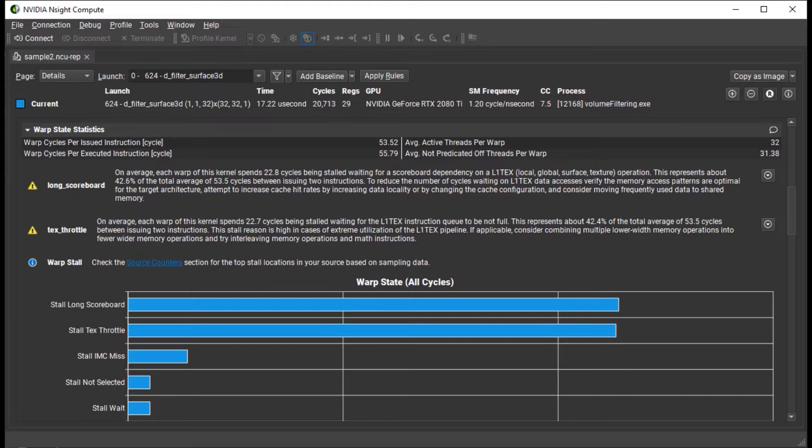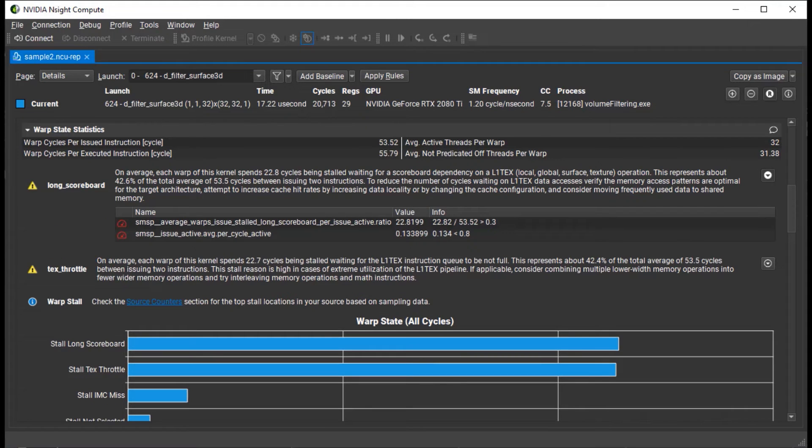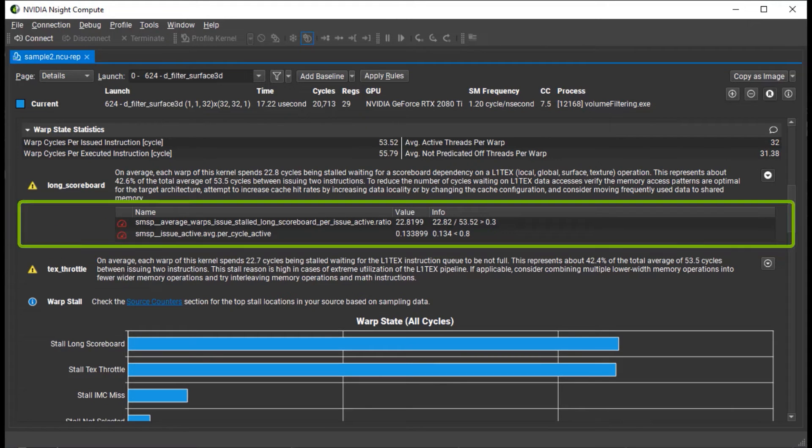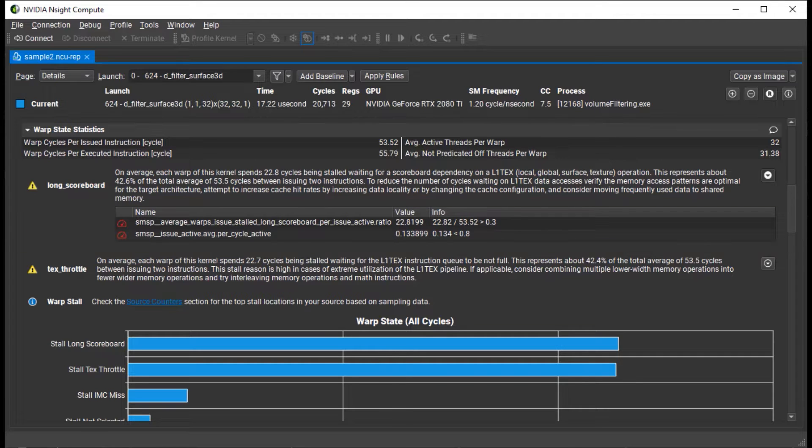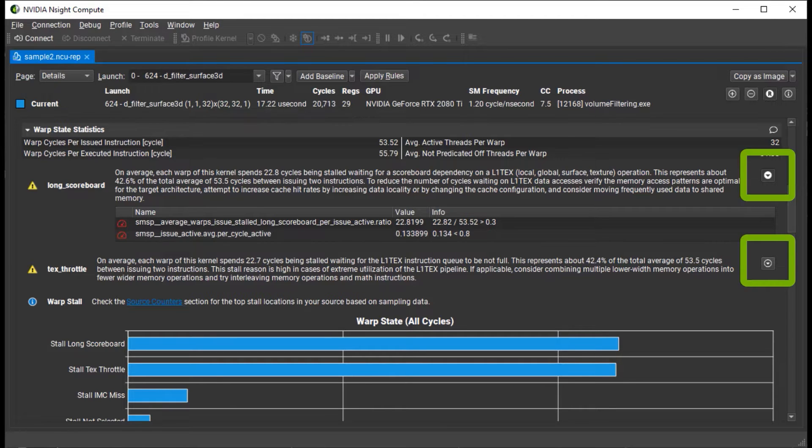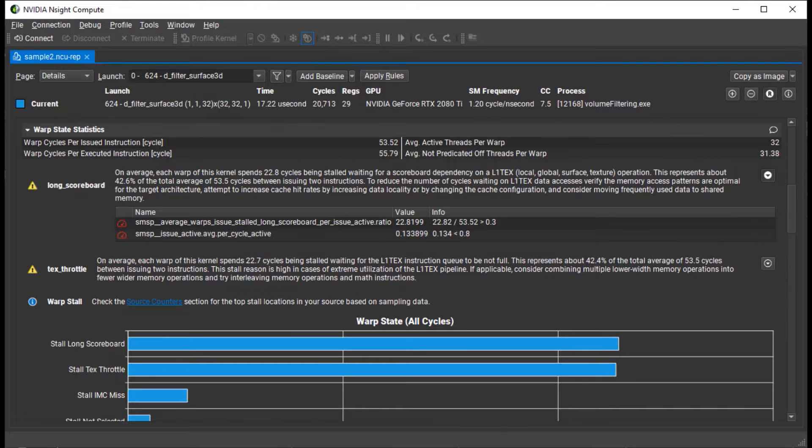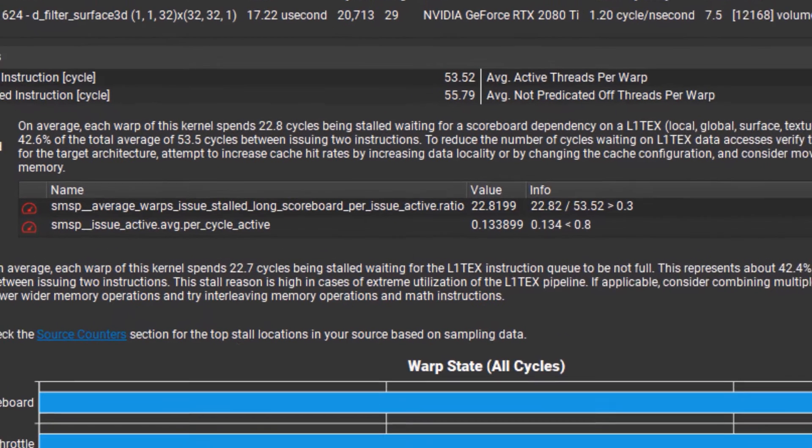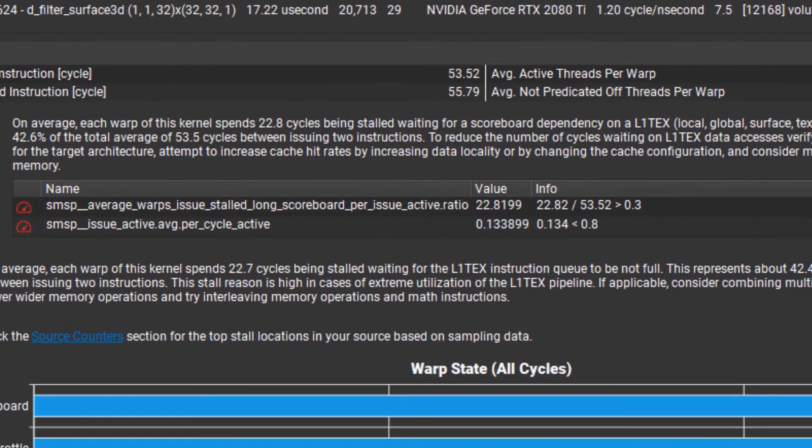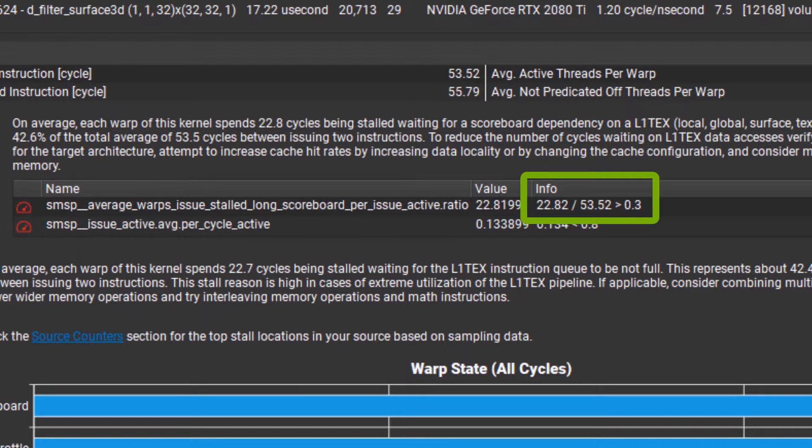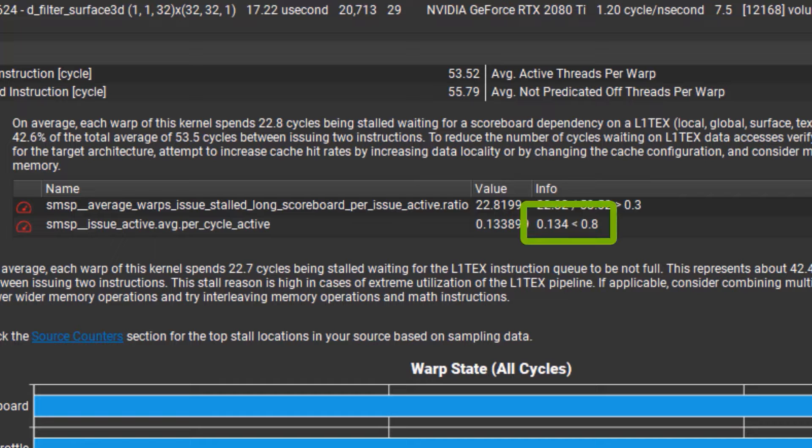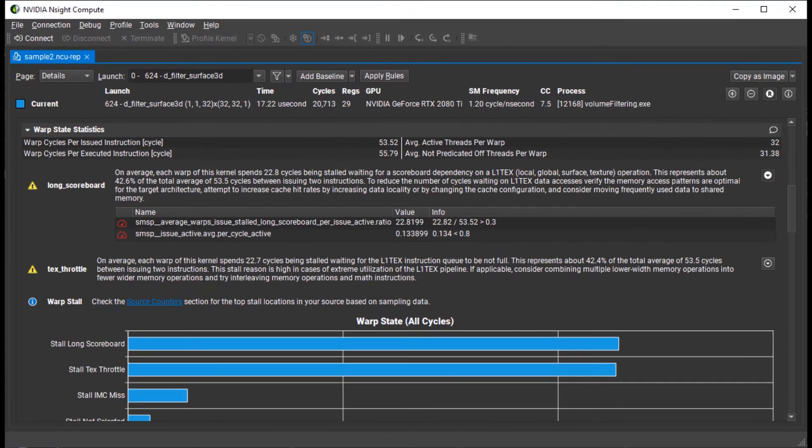Recently, we added a new feature to provide more detailed information on the built-in rules, including what hardware events are used in their calculation and what thresholds are defined indicating a performance issue. If the details are available for a specific rule, this button to display them will be shown next to the description. In this example, we can see that the long scoreboard rule triggered because stalls from long scoreboards were greater than 30% of the warp cycles per issued instruction and less than 80% of the cycles had active warps issued.